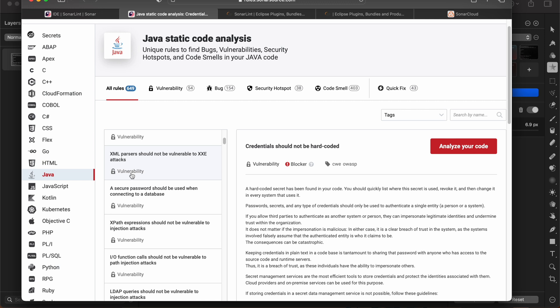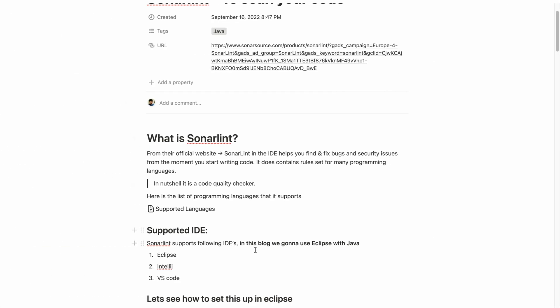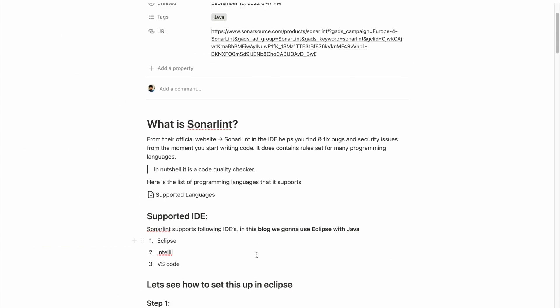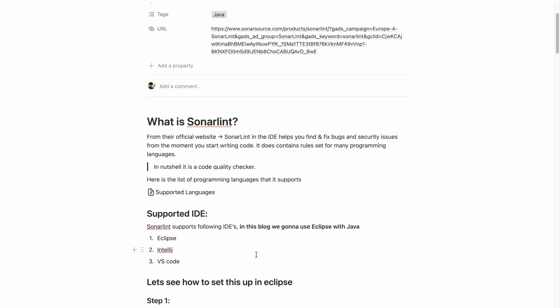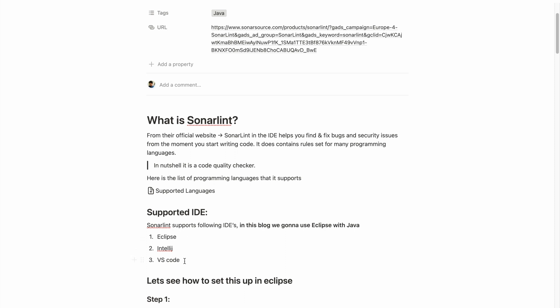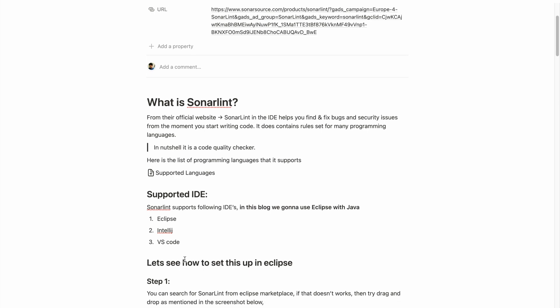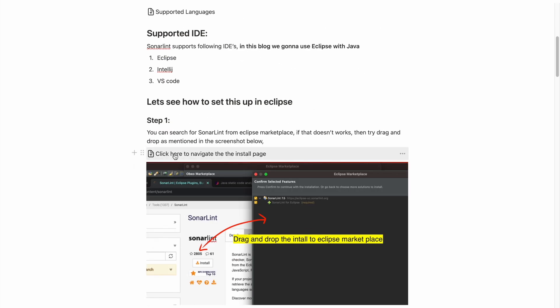SonarLint is easy to install, and we're going to see how to install it and how to scan code using the Eclipse IDE. The basic IDEs it supports are Eclipse, IntelliJ, and VS Code. We're going to use Eclipse with Java in this video.